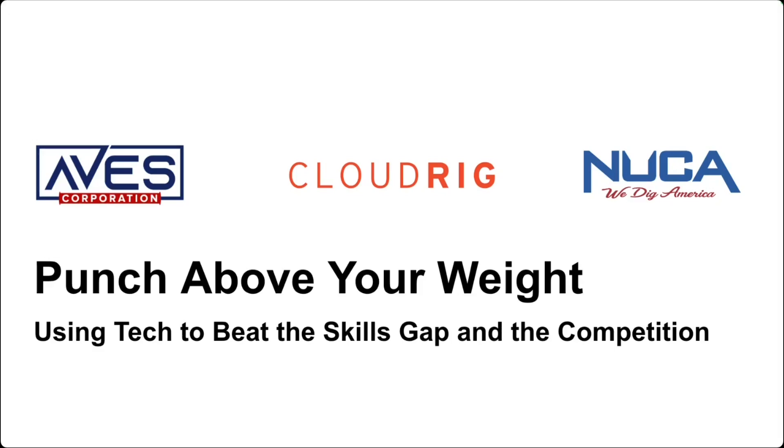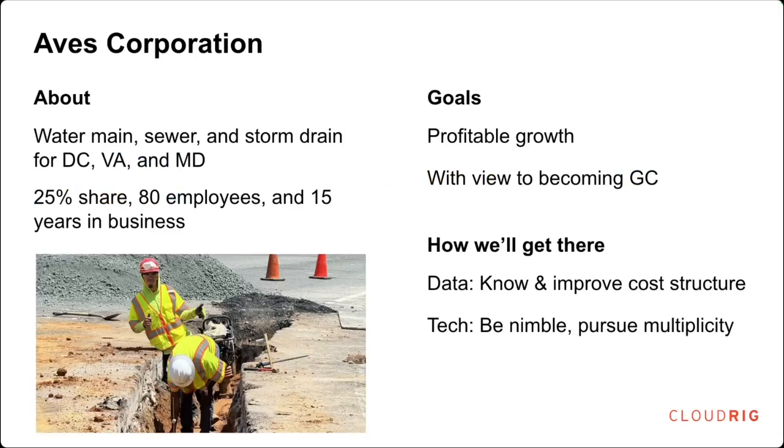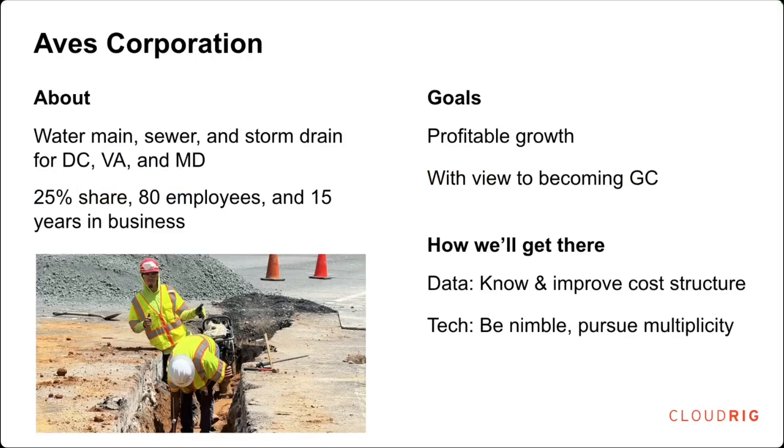Thank you, Bob. Thank you, NUCCA, for having us and giving us the time to talk and share our experiences. My name is Stan Heidman. I'm the CEO of Aves Construction. Aves Construction is a utility subcontractor. We focus on water main, sewer, and storm drain. We have about 100 employees. We're based in the D.C. area. The company is about 14 years old. Prior to joining the company, I came from the tech and finance area. That's what I brought to the company and what I'm trying to add.